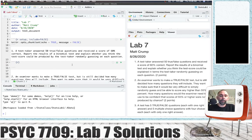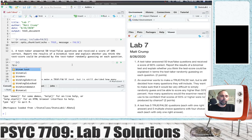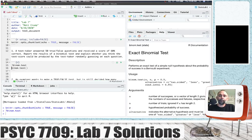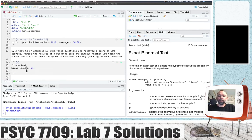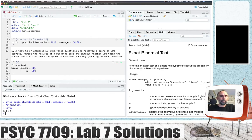The binomial test is appropriate here. I'm going to use the binom.test function. X is the number of successes. There was 60%, so there was 50 trials. 0.6 times 50 is 30. So there was 30 successes out of 50.